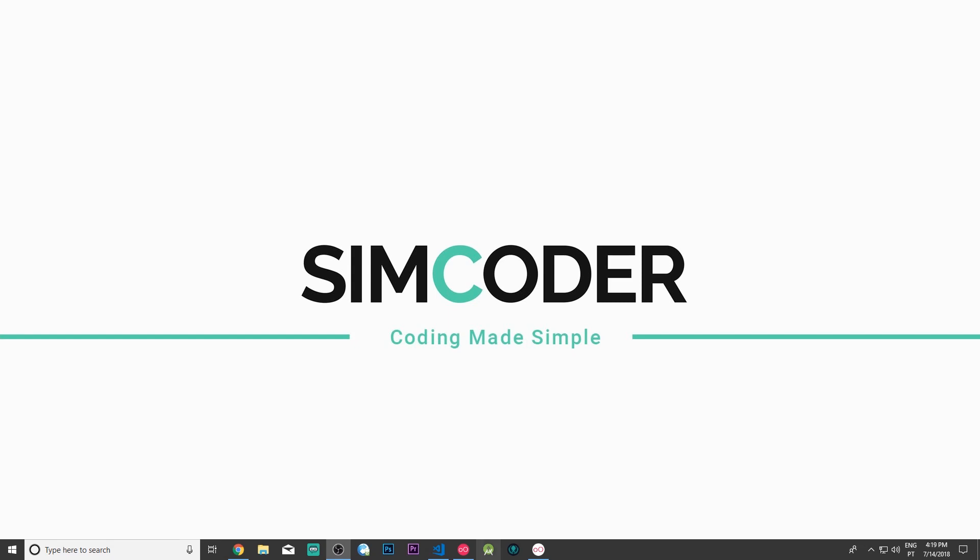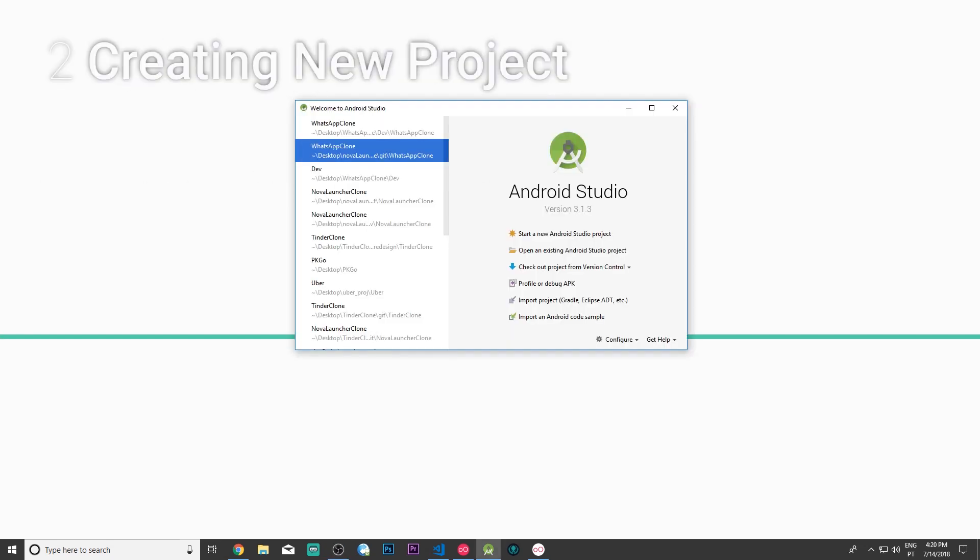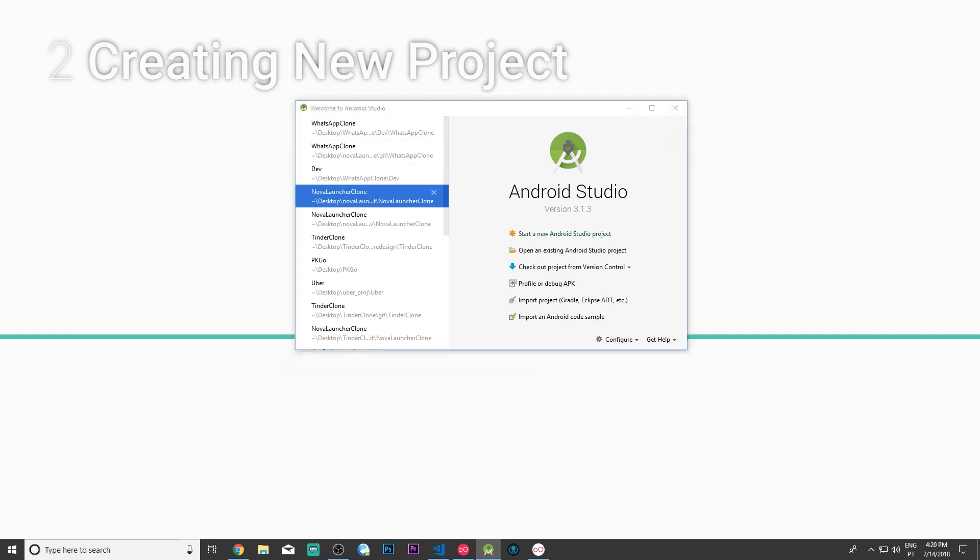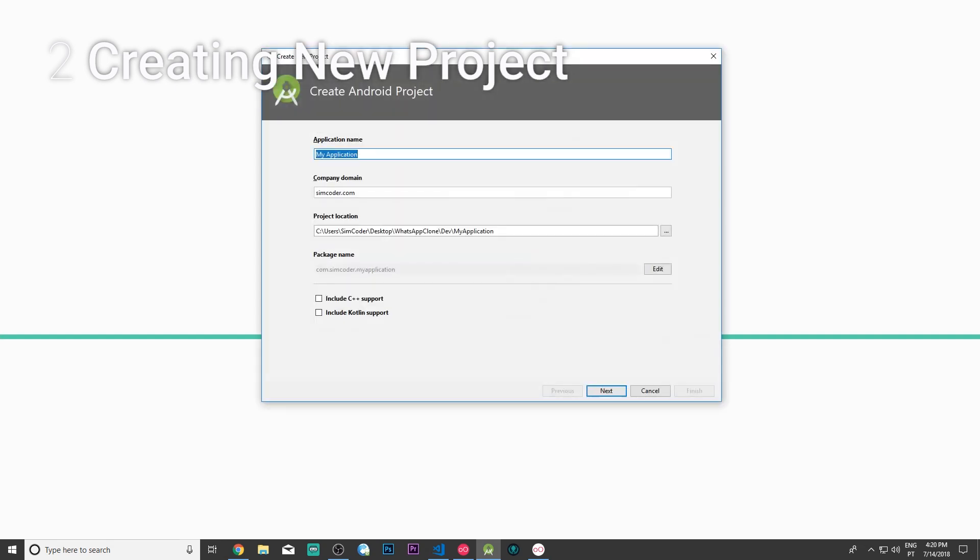Let's go right ahead and open up Android Studio and we are going to initialize a new project. Let's give it a second. After it has finished loading we are going to go ahead and start a new Android Studio project.